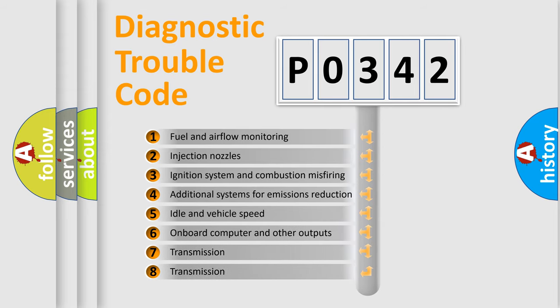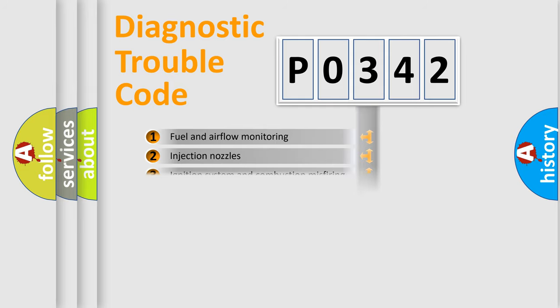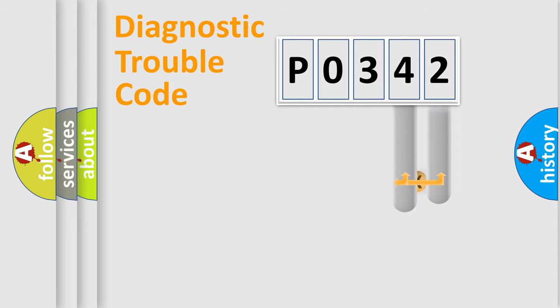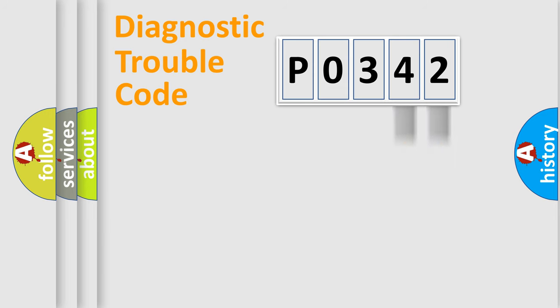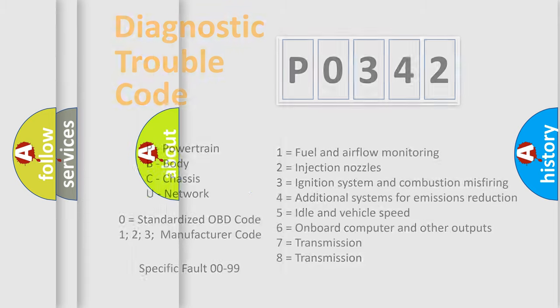The distribution shown is valid only for the standardized DTC code. Only the last two characters define the specific fault of the group. Let's not forget that such a division is valid only if the second character code is expressed by the number zero.